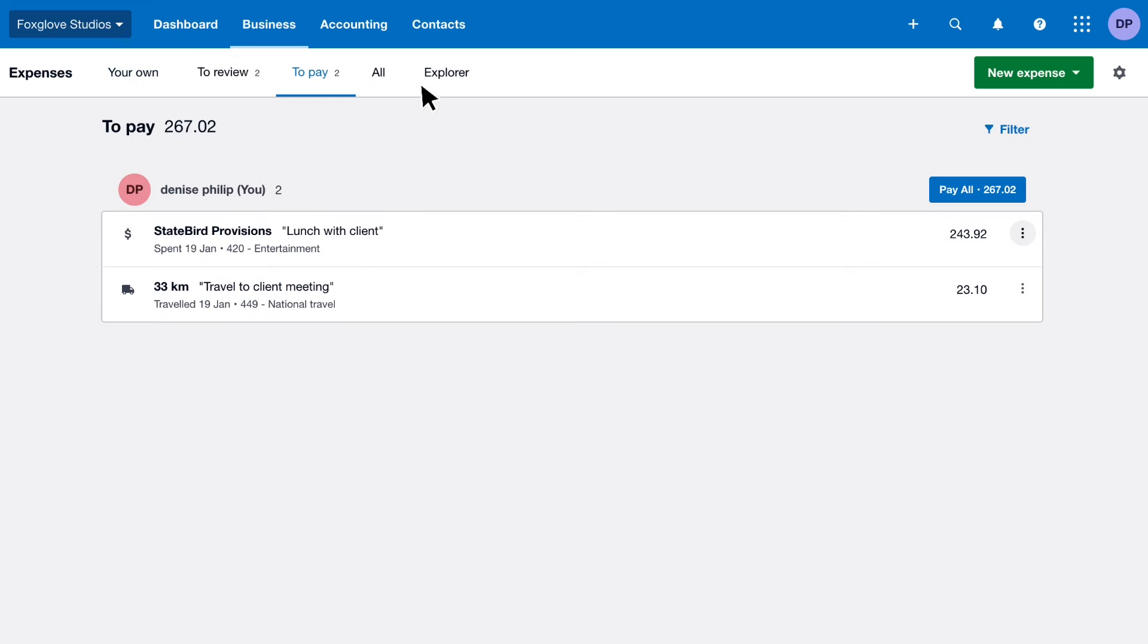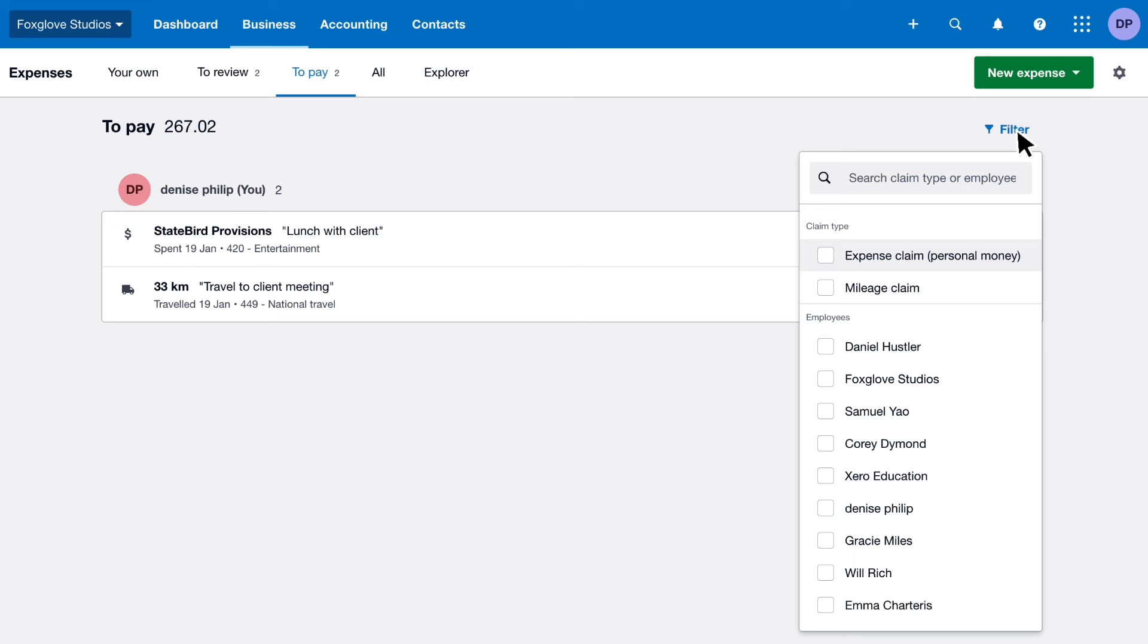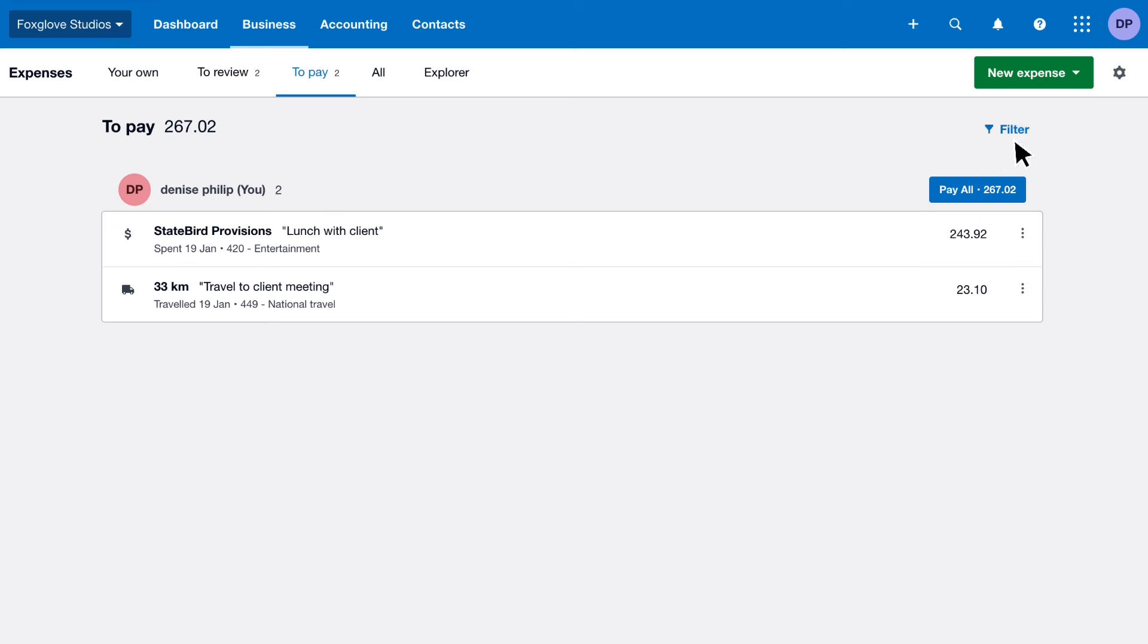Use the tab to filter or search for the claims you want to reimburse, or pay all expenses and mileage claims at once.